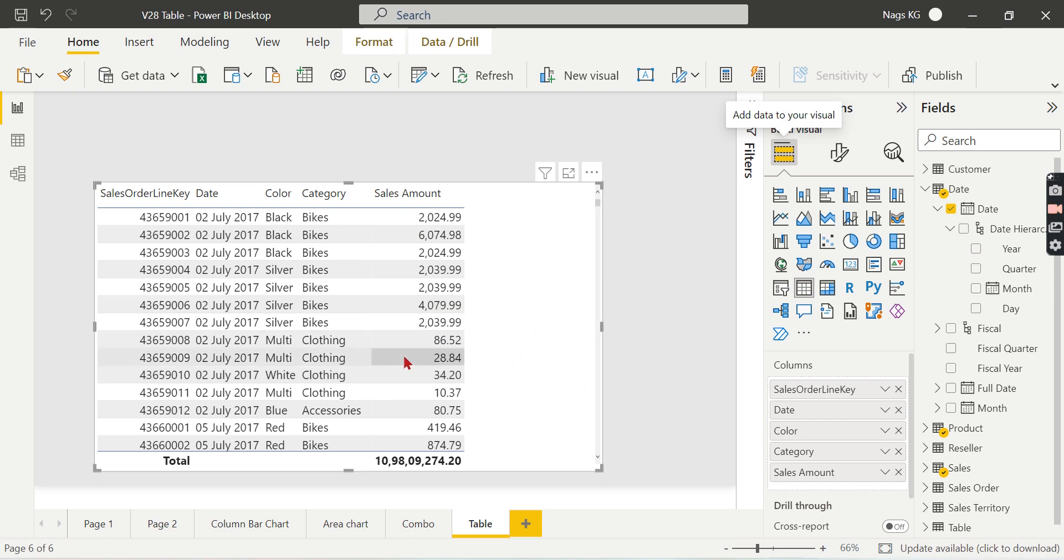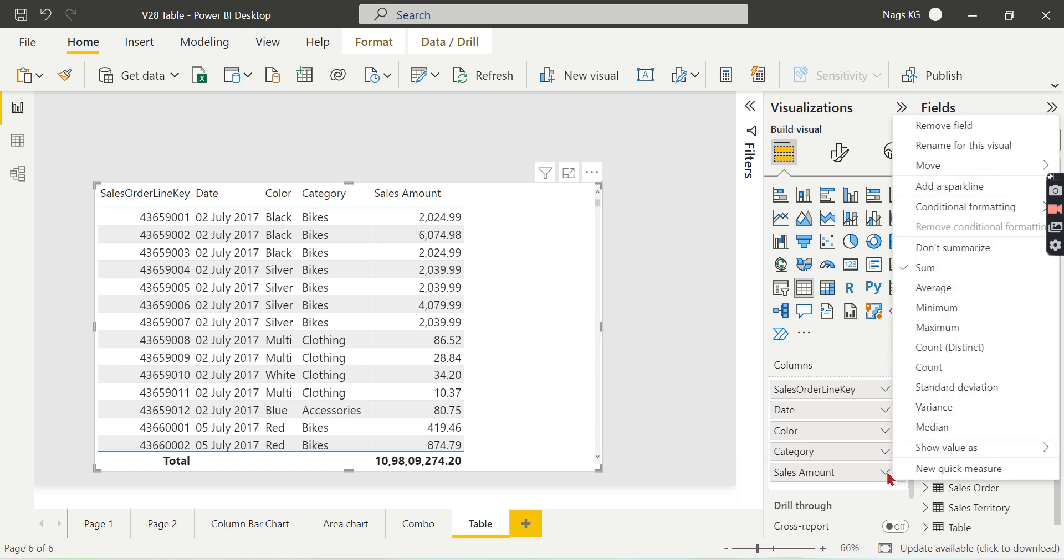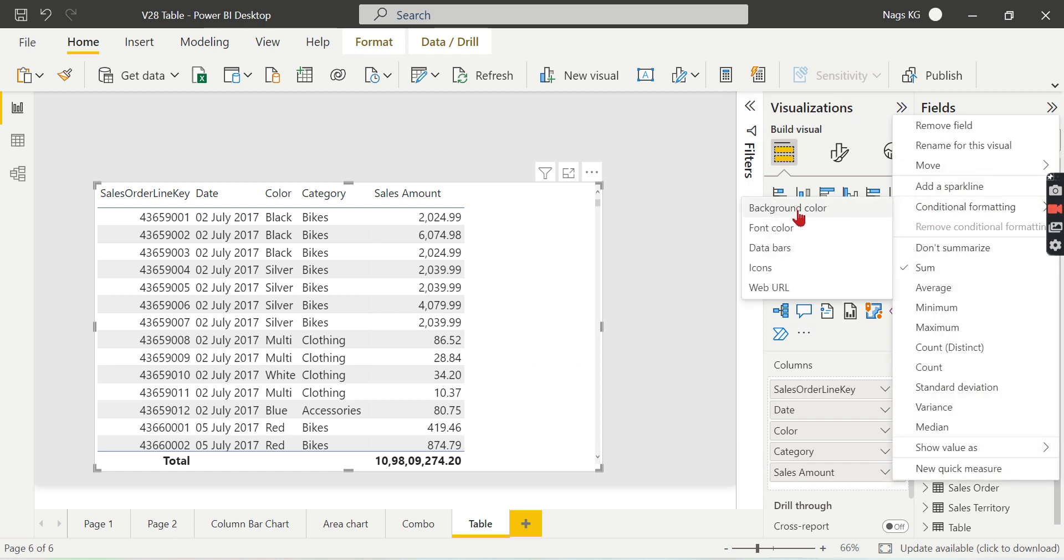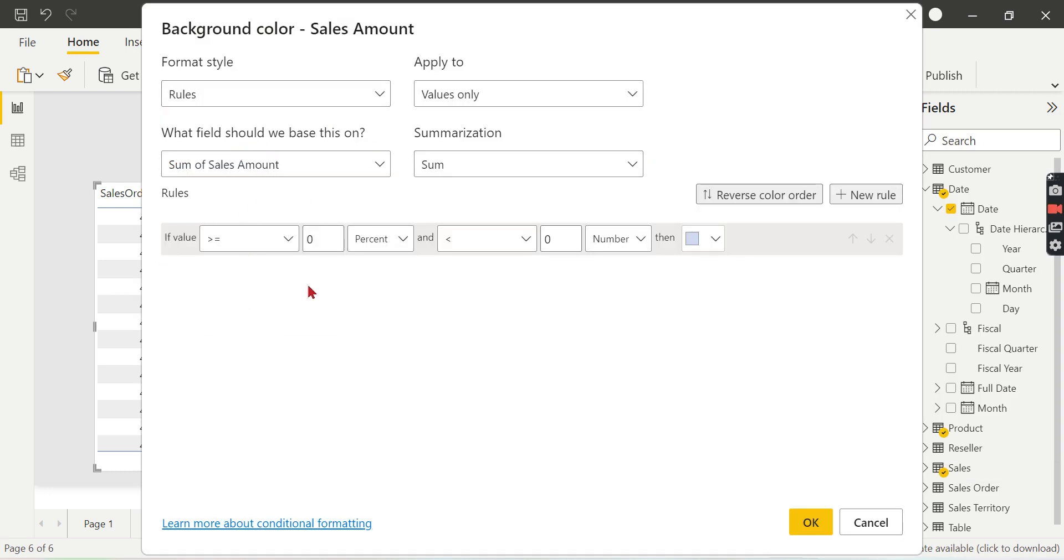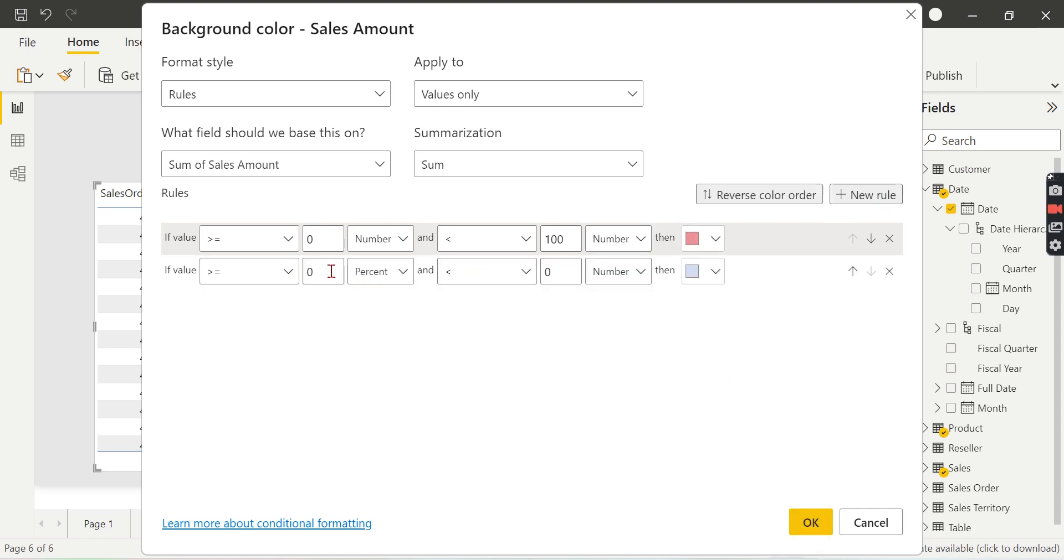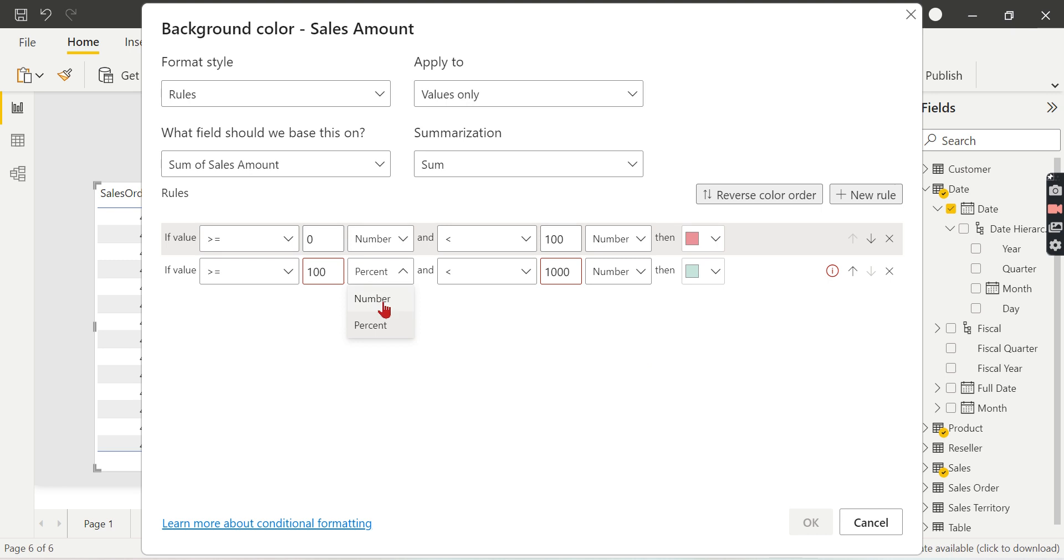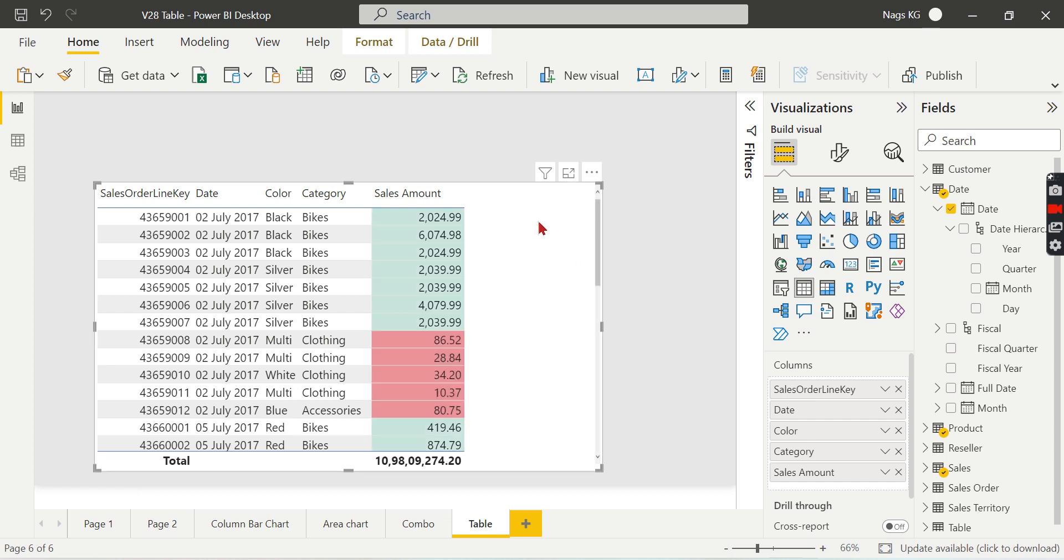I'll show you quick formatting. Right-click on the sales amount and say background color. I'll go for quick formatting options. If the number is greater than zero and less than or equal to 100, then I will mark it as slight red. And if it is greater than 100, I'll just give the maximum number right now and let it be light green. Now you can see if it is less than 100, I showed in red, and everything turns to green.